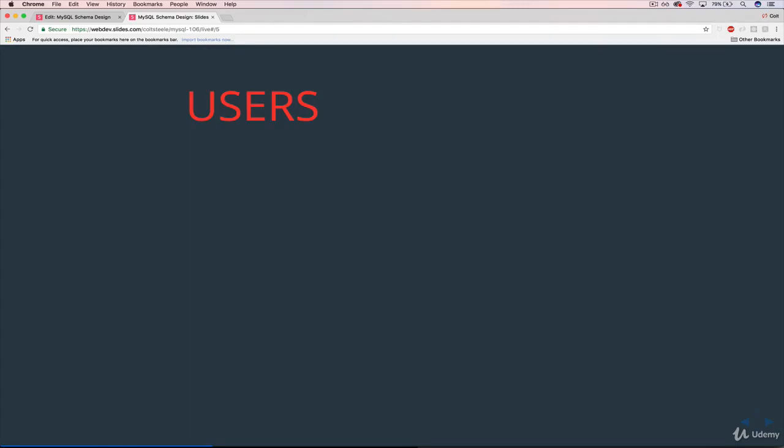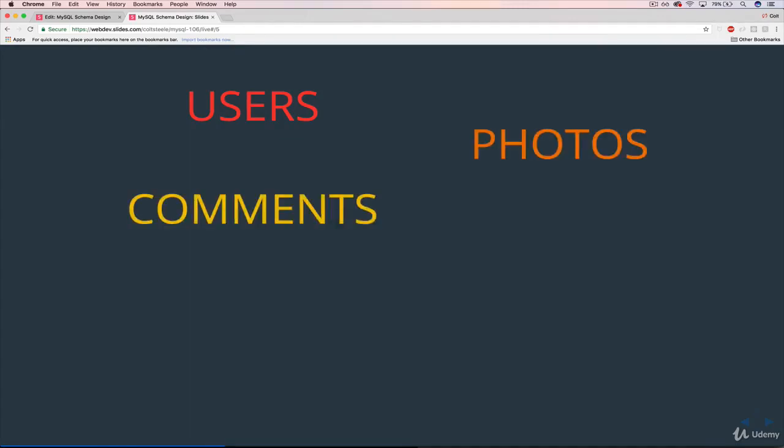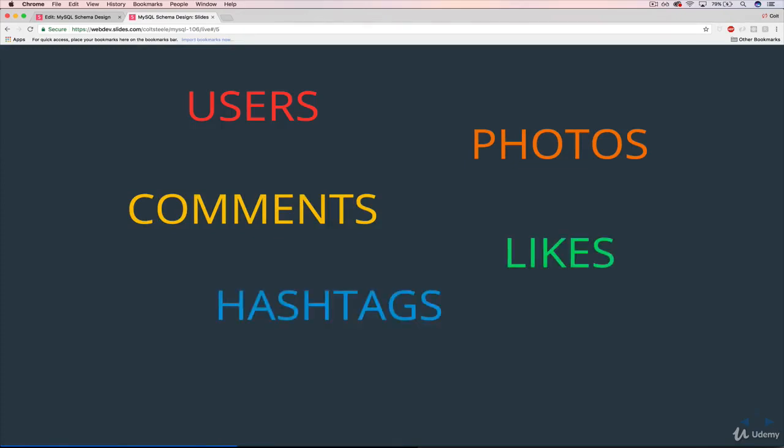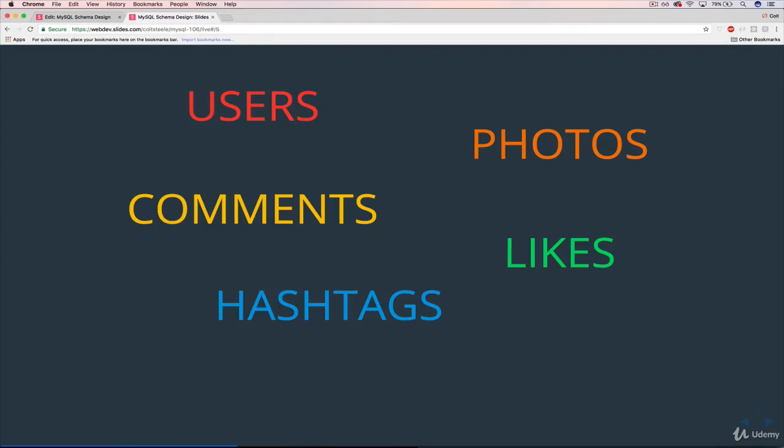But we are going to store information. And I'm not saying these are the tables we need. We may need more tables. We may be able to get away with fewer tables. But these are the entities, the information we need to store. So users, photos, comments on photos, likes for photos as well, hashtags, which will apply to photos. We're not going to worry about hashtags inside of comments, which you can do on the real Instagram. We're not going to do that. We can talk about how, but it just makes it a lot messier. And then also followers slash followees. It's kind of difficult to talk about the different roles there, but just relationships or friendships or whatever you want to call it. I just call it followers and followees or followings. So these are the main things we need to store.